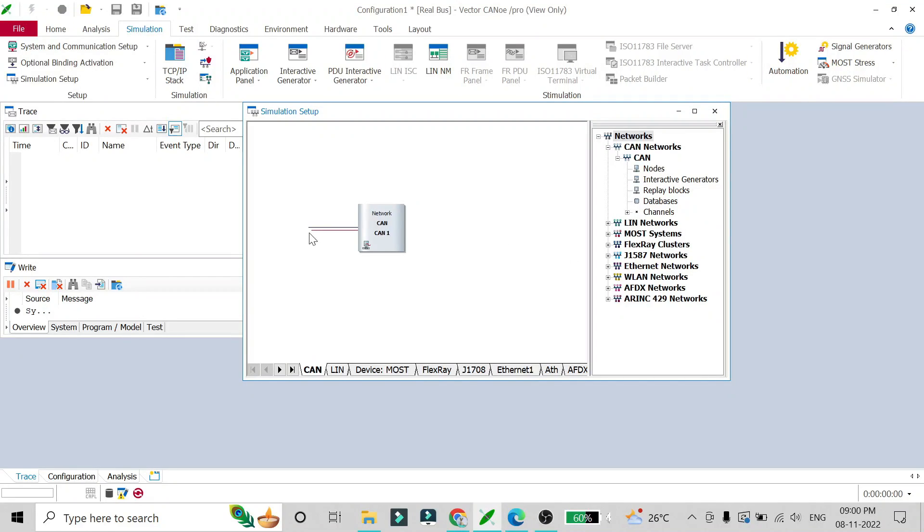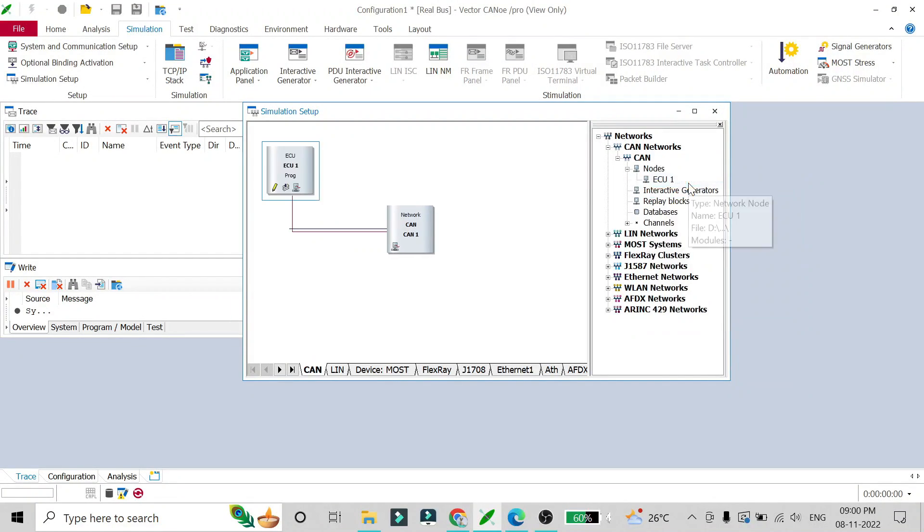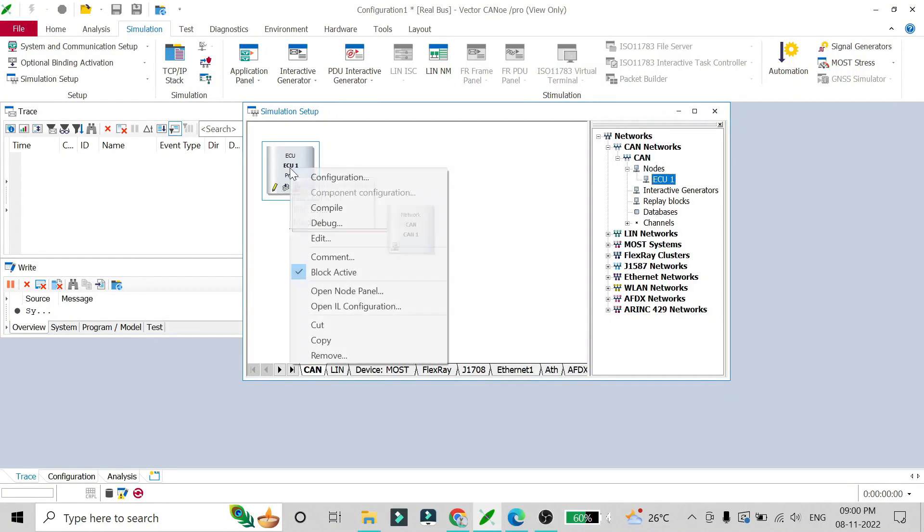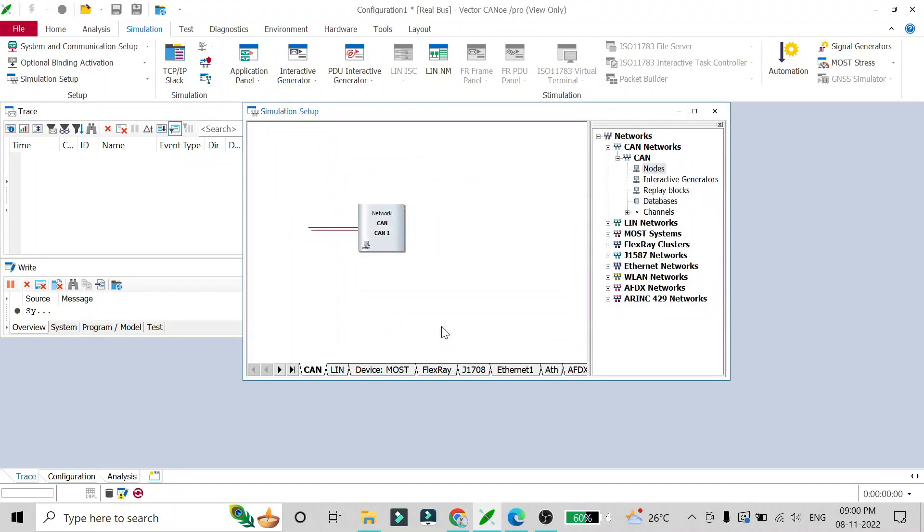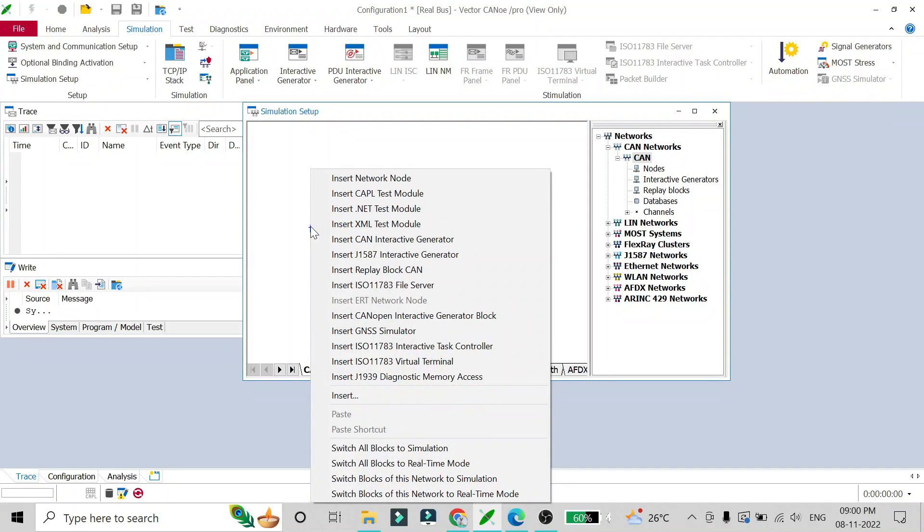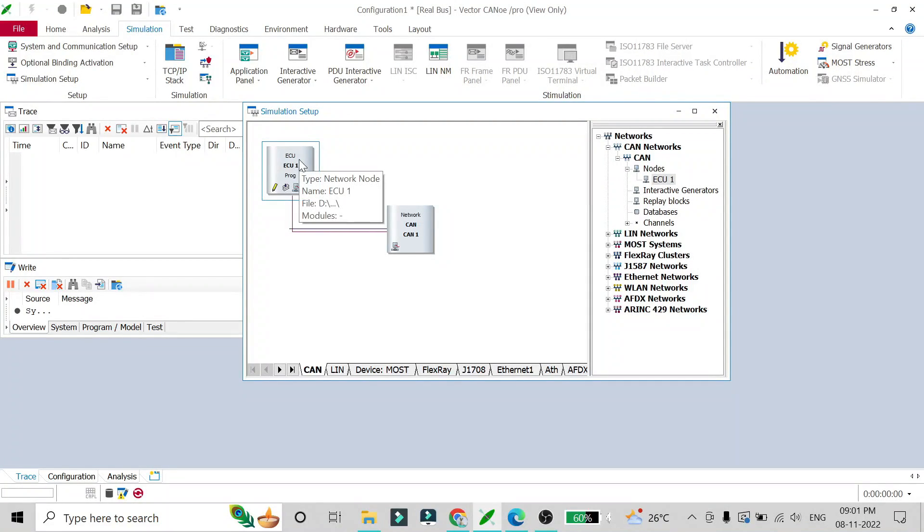You can do this using two methods. The first method is to go to this node, right click on it, and insert a network node. This will insert the node here, and you can also remove it using the remove button. The second method is by clicking on this, right click on it, and insert network node. Both methods are the same and will add the same kind of node here.